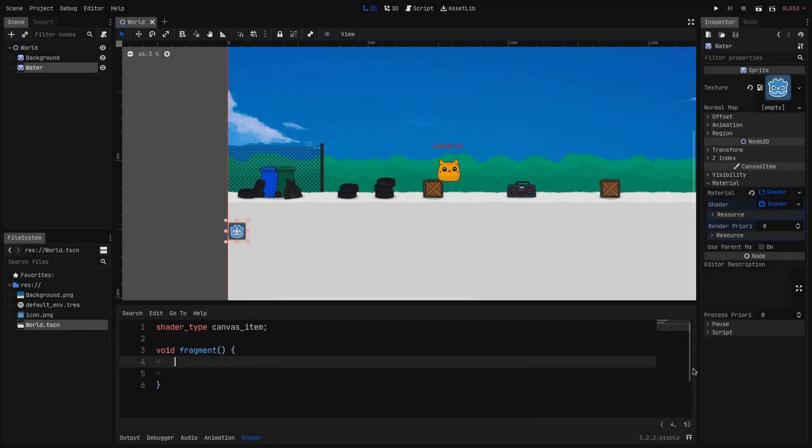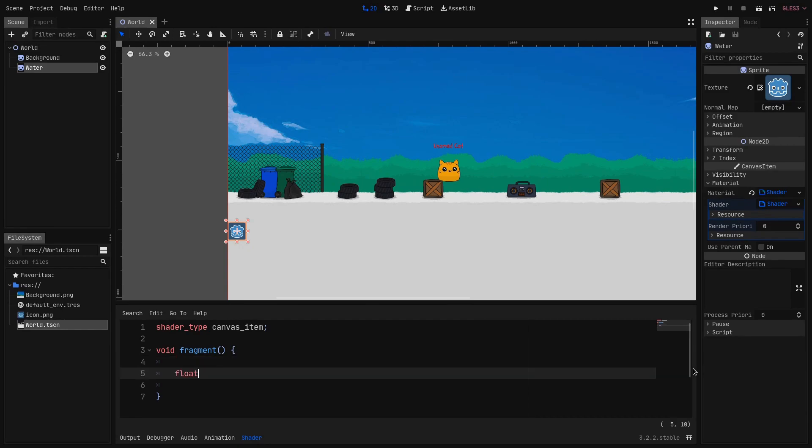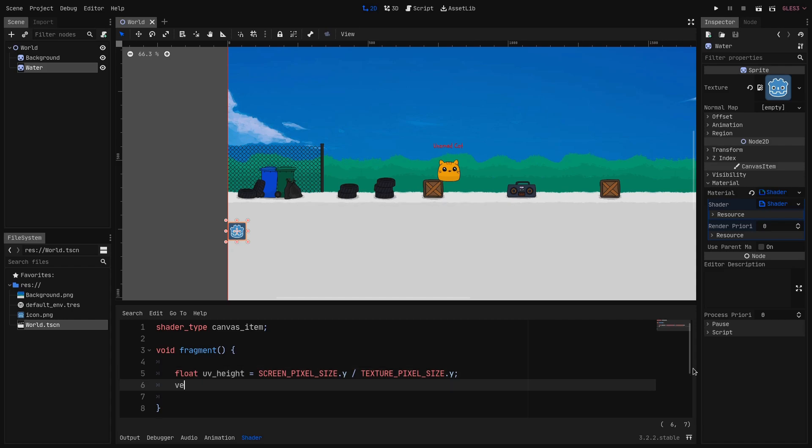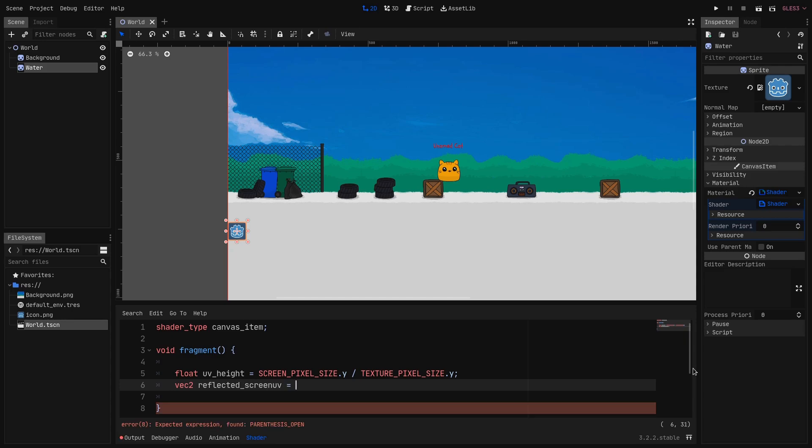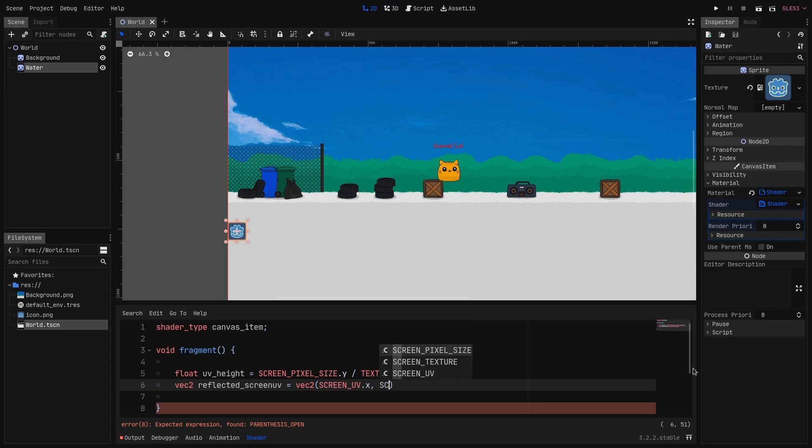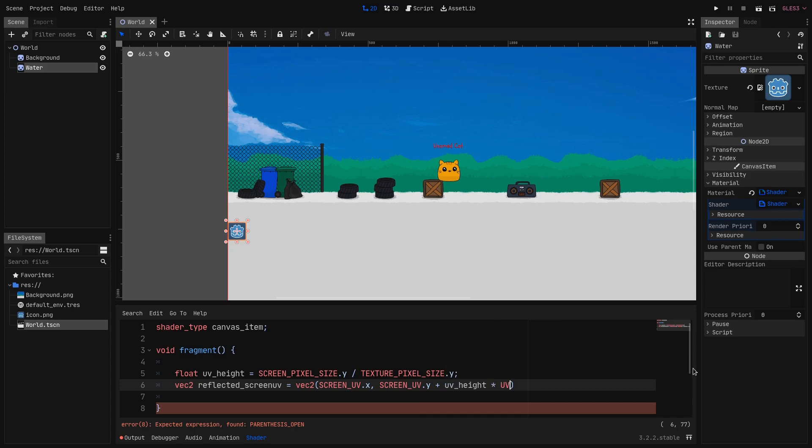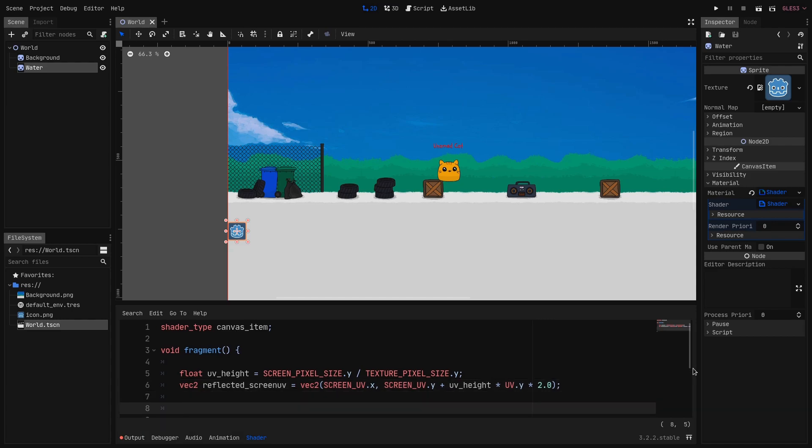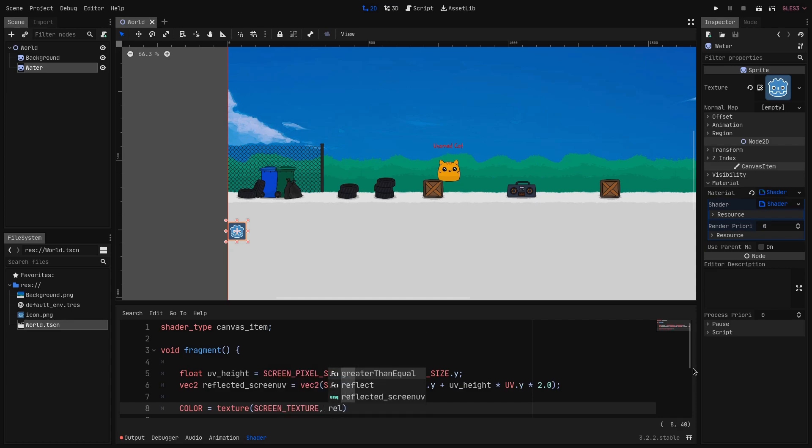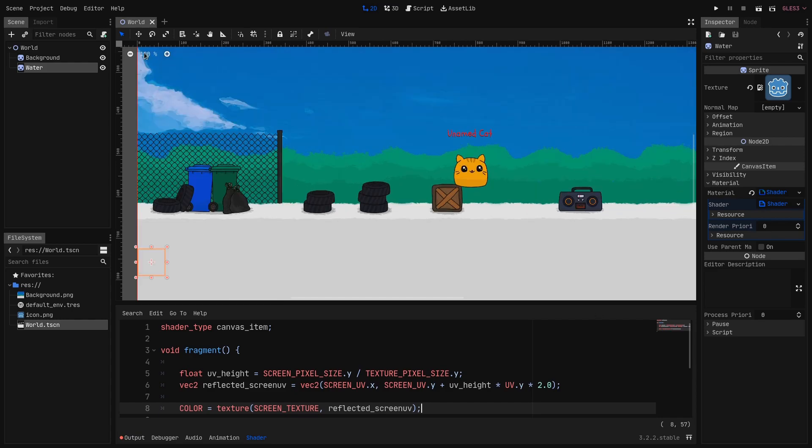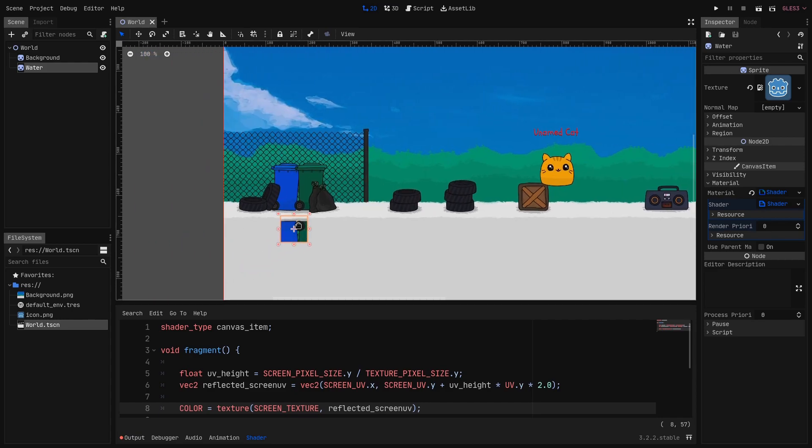So back in the fragment function we declare a new float that we call uv_height and we set it to SCREEN_PIXEL_SIZE.y / TEXTURE_PIXEL_SIZE.y. Then we create a vec2 reflected_screen_uv with SCREEN_UV.x and SCREEN_UV.y plus uv_height times UV.y times 2. So let's see if it's working. We set the COLOR to the texture function where we sample the SCREEN_TEXTURE and we pass our reflected_screen_uv. And as you can see it's working as it should.